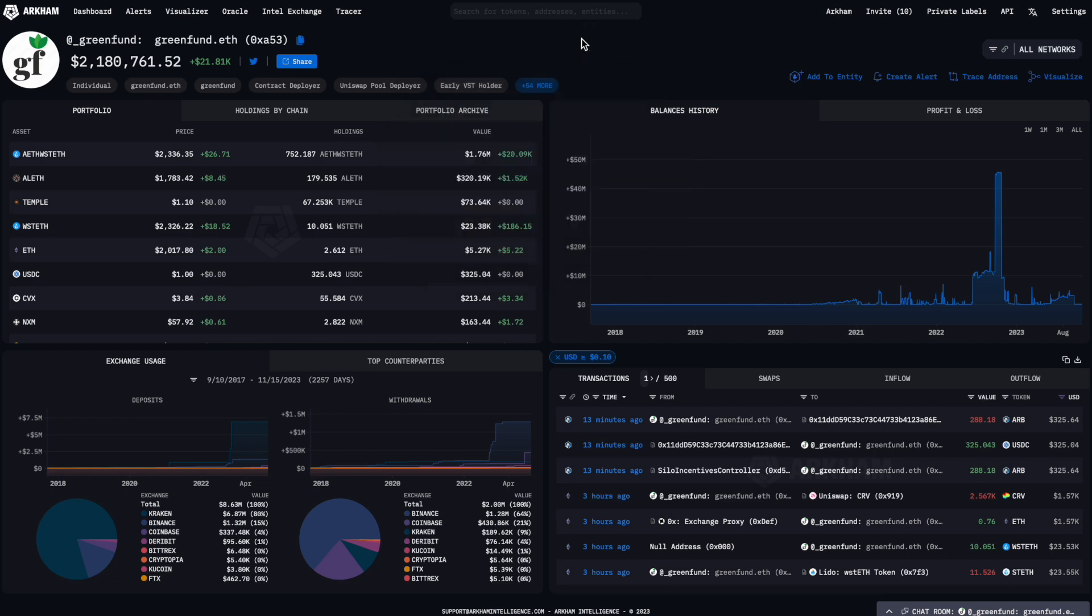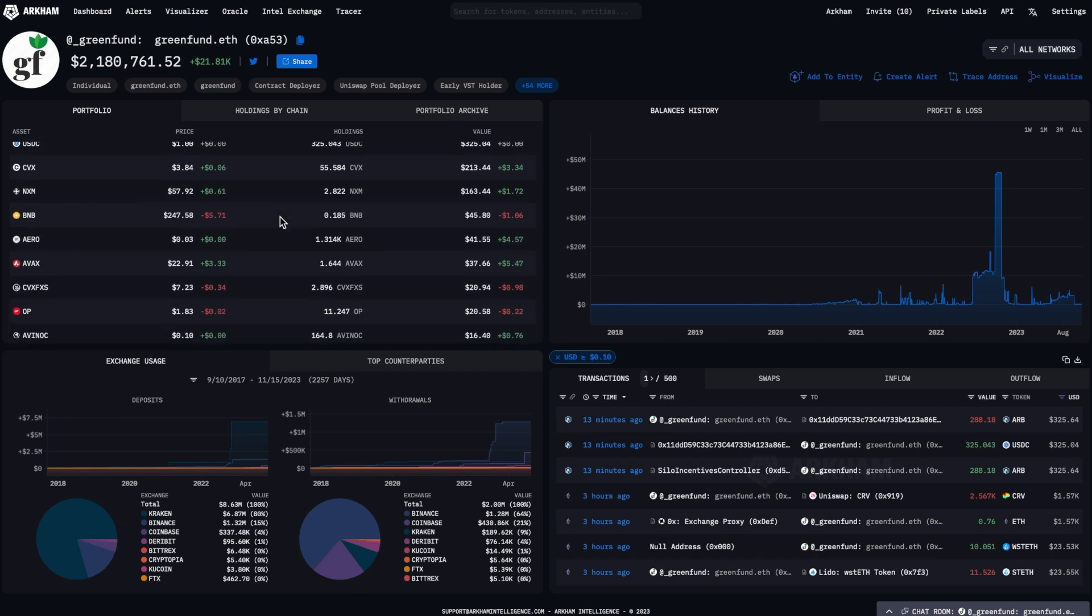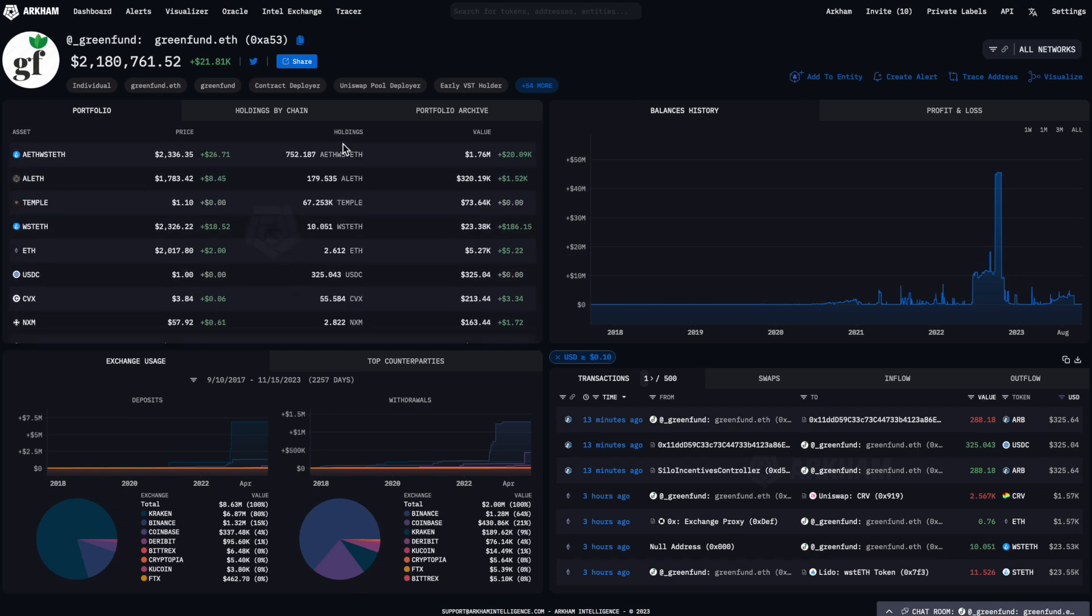Straight below the tags is the portfolio quadrant. This displays a log of all tokens that the address holds across all Arkham-supported chains, along with their amounts and equivalent USD value.